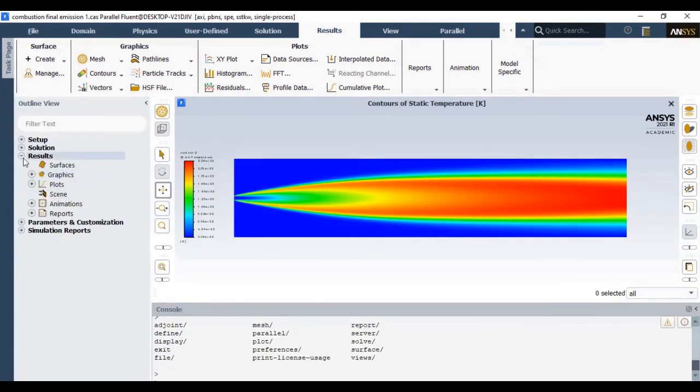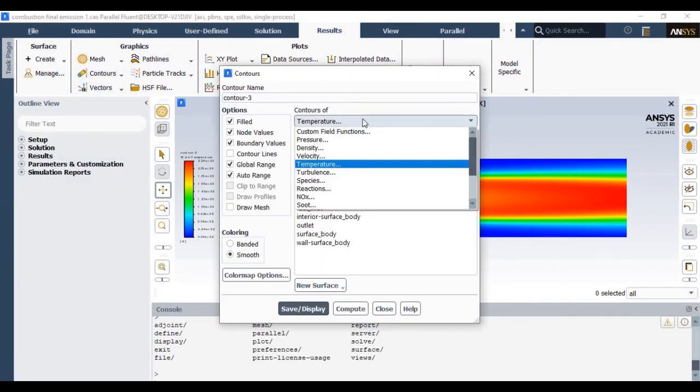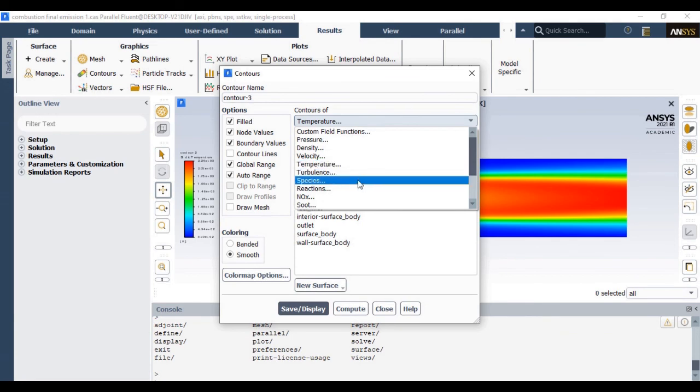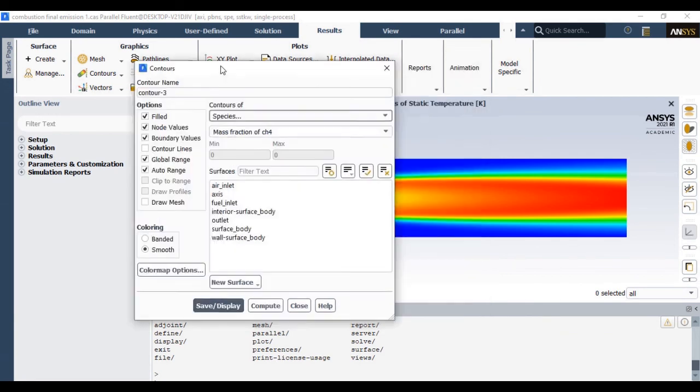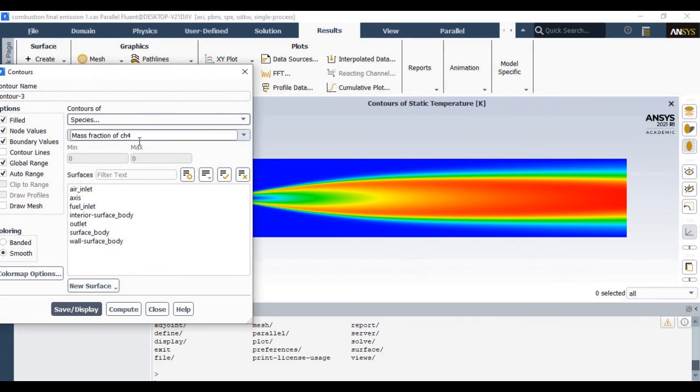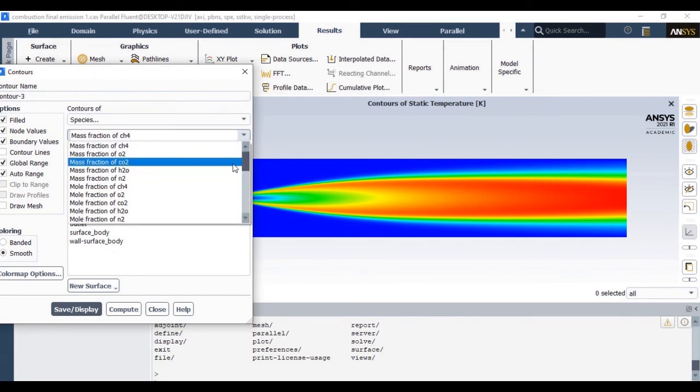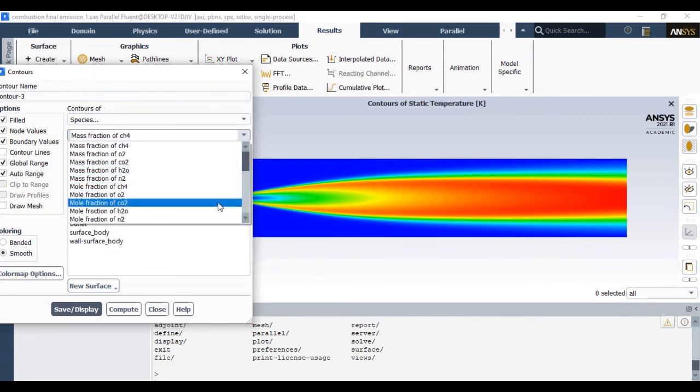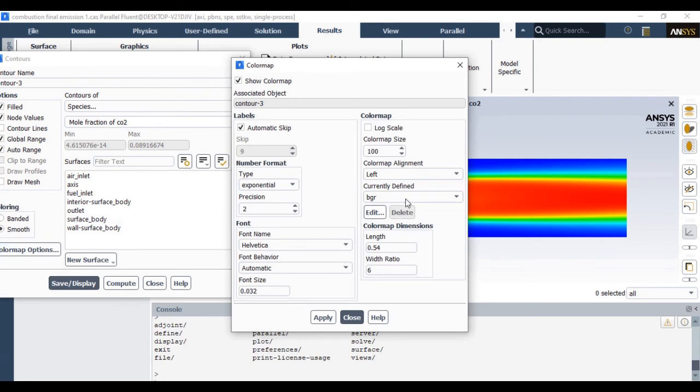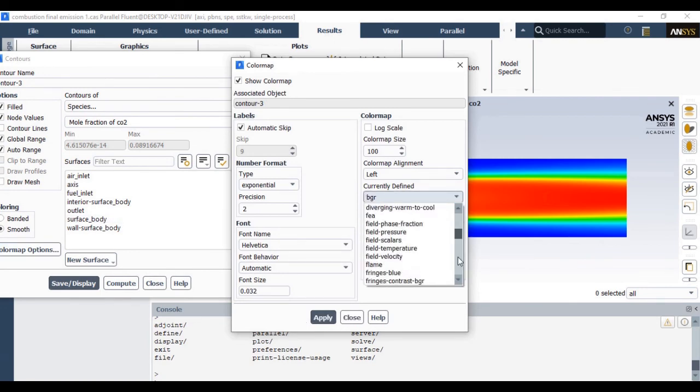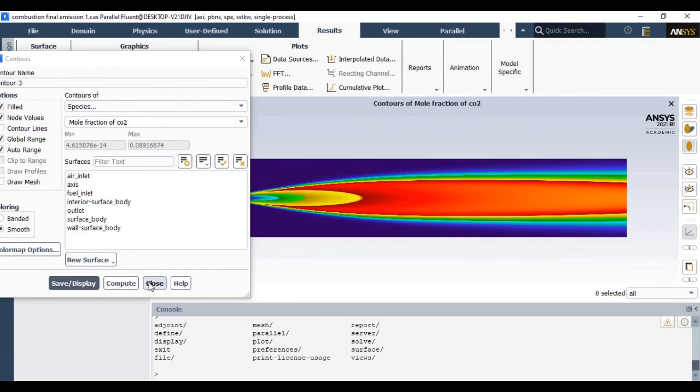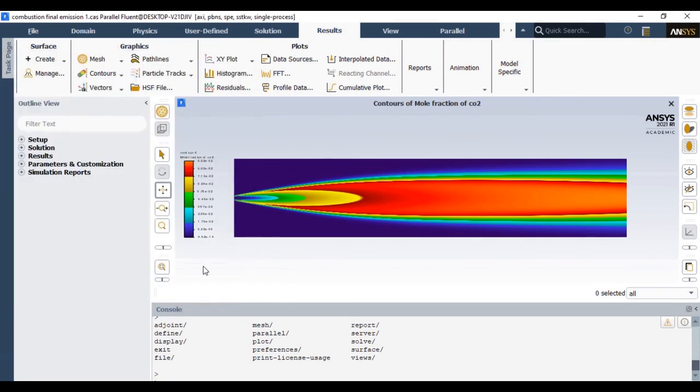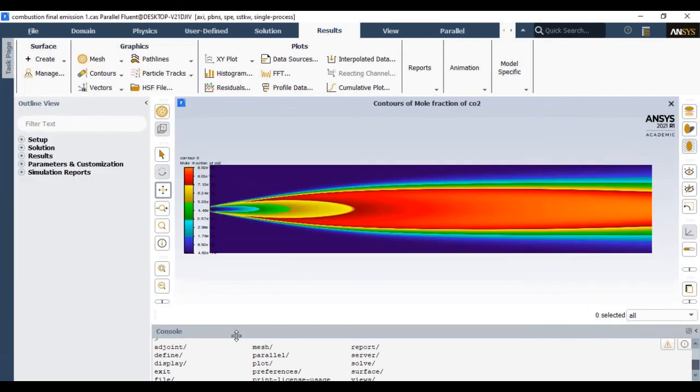Now let me show you the carbon dioxide as well as carbon monoxide. In the contour, select the species. Below the species tab we have various options for mass fraction of methane, oxygen, as well as carbon dioxide. Let us simply select the mole fraction of carbon dioxide, which indicates the CO2 concentration. You can change the color scheme. This red color indicates the maximum carbon concentration.